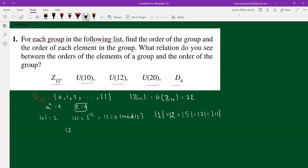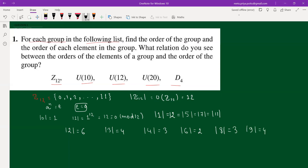The order of 2 is 6, because 2 added 6 times gives 12 ≡ 0 mod 12. The order of 3 is 4, order of 4 is 3, order of 6 is 2. The order of 8 is 3, because 8+8+8 = 24 ≡ 0 mod 12. The order of 9 is 4, order of 10 is 6, and order of 11 is 12.